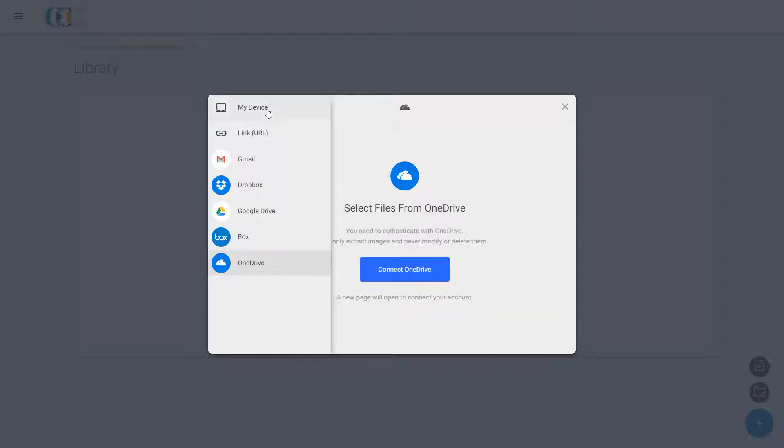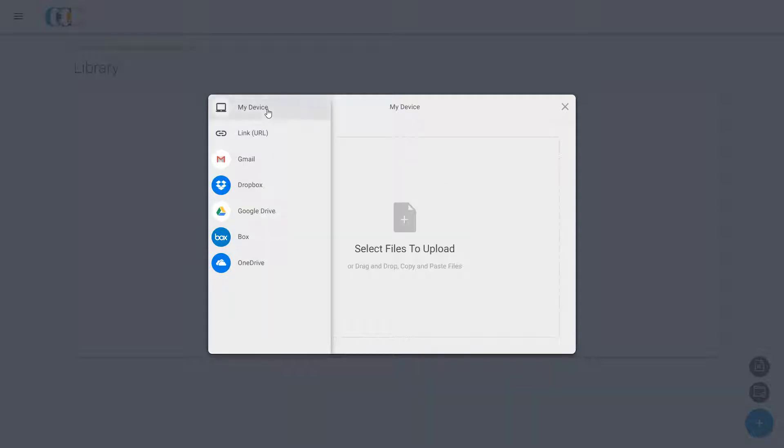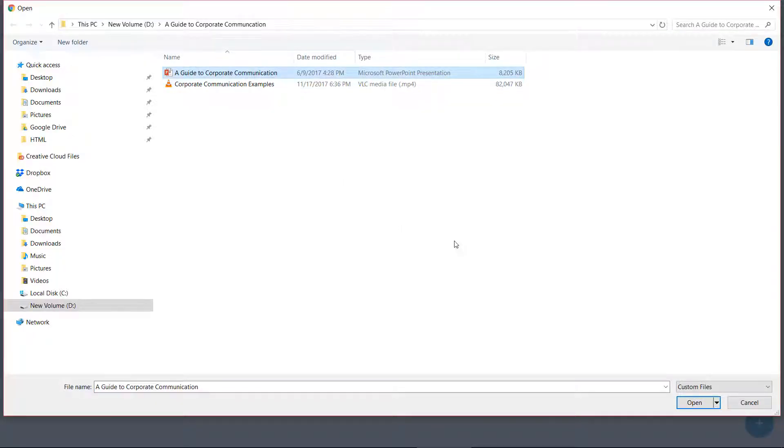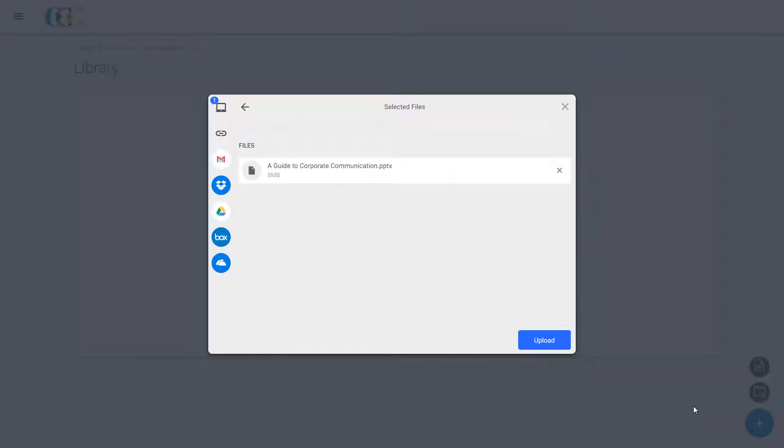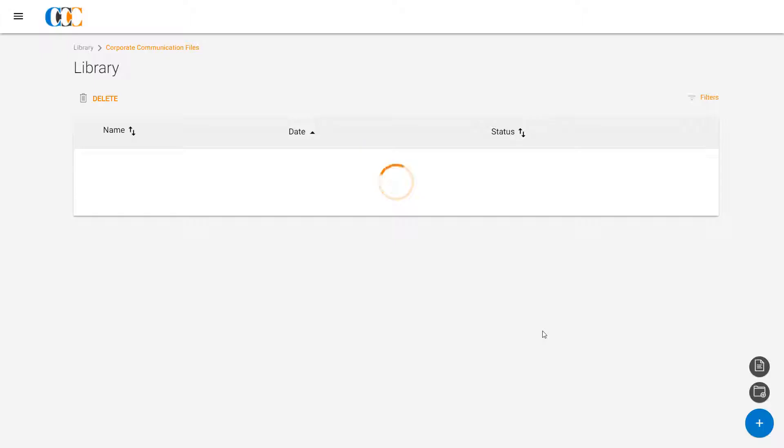Clark clicks the Select Files to Upload option and adds his course presentation and a video file to the library from his PC. He will be able to access this content instantly during his live class.